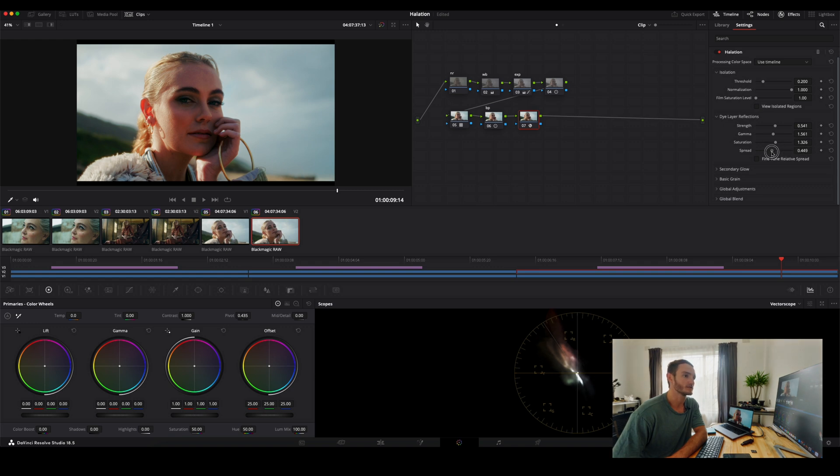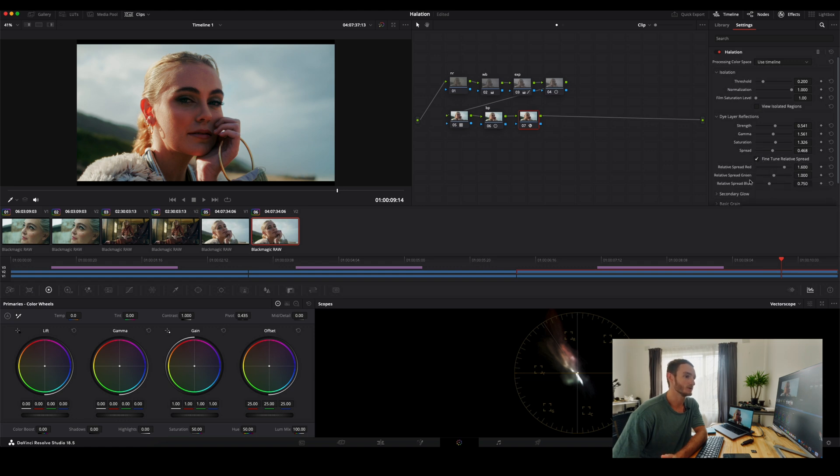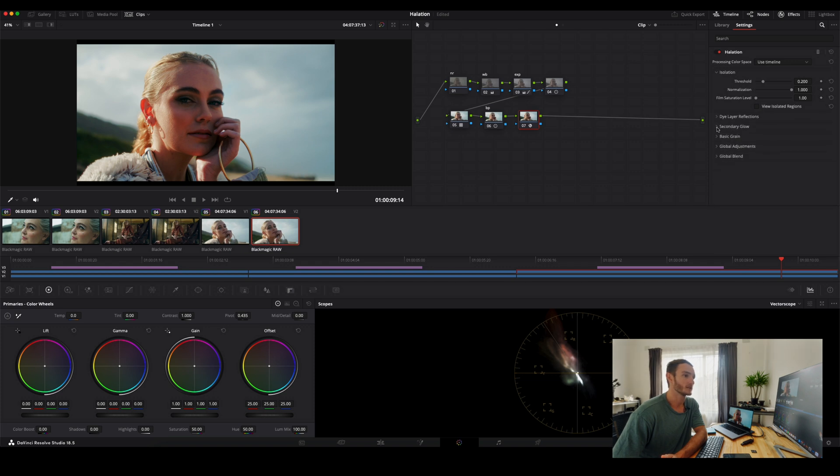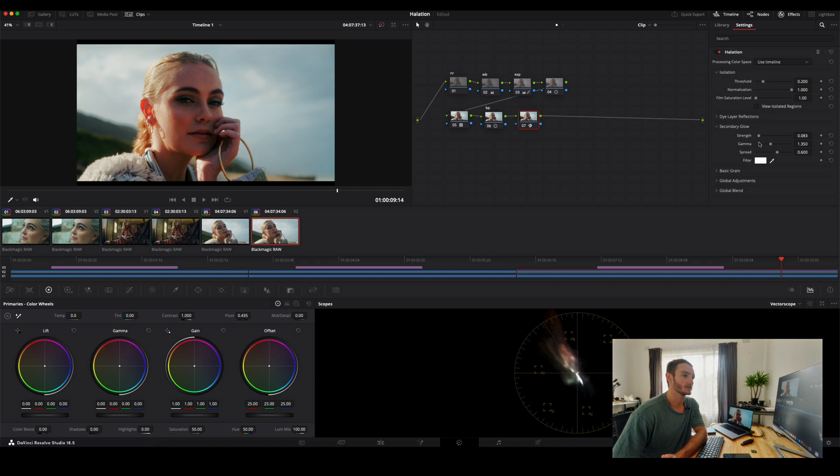So you've got a lot of settings here that you can dial in. You also have the option to fine-tune these even further if you wish into an RGB spectrum. If we come down to the secondary glow, you can add another glow here. So as you can see, you can adjust a whole bunch of settings.